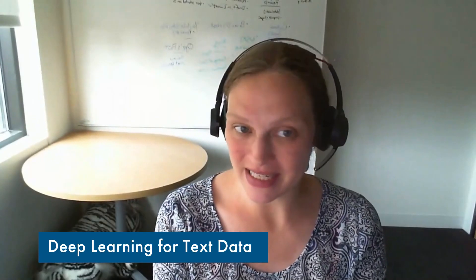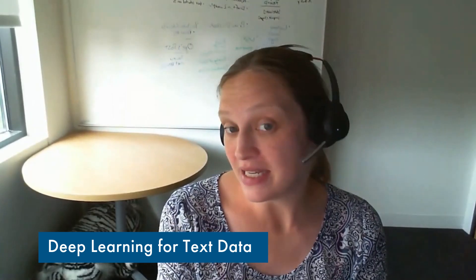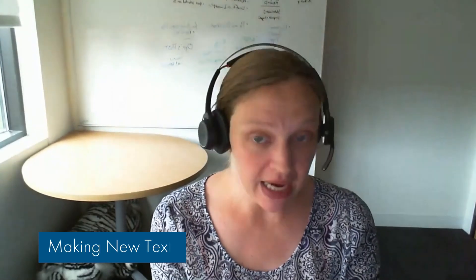Hi everyone, my name is Joanna. Today's topic is all about deep learning for text data. You can do a variety of things with text data and deep learning, like make new text.